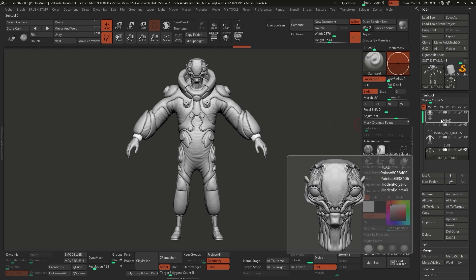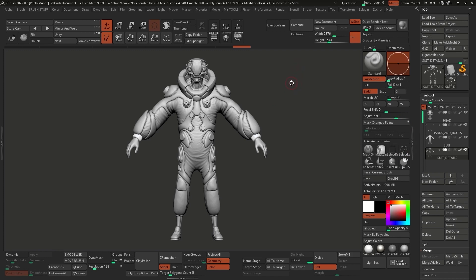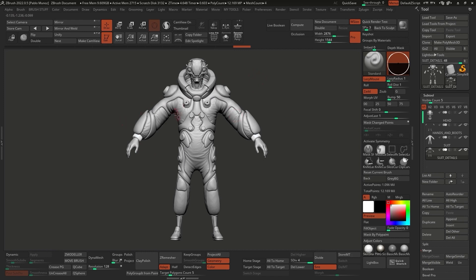The character is comprised of four subtools in ZBrush. I also went ahead and created UVs and textures inside Substance 3D Painter. You don't have to have textures at this point, but I like to have textures done before posing because it's easier to create textures in a T-pose or symmetrical pose. If your character doesn't have symmetry, it doesn't really matter.